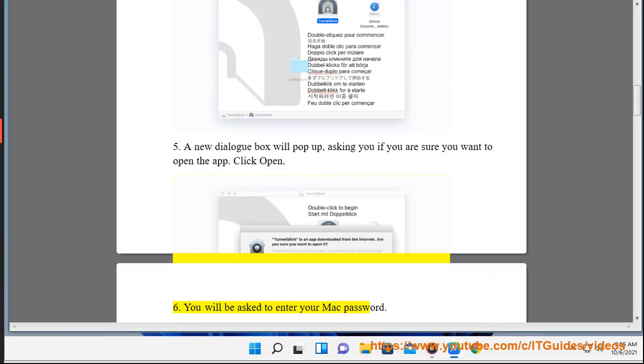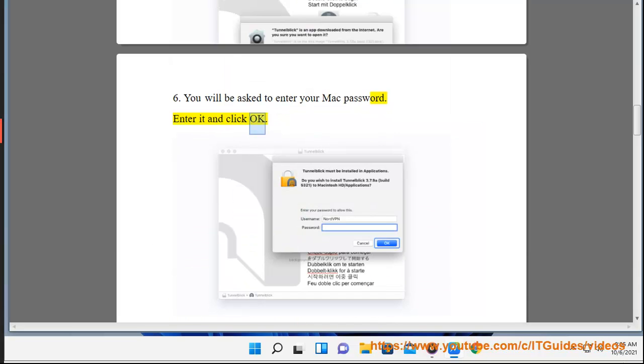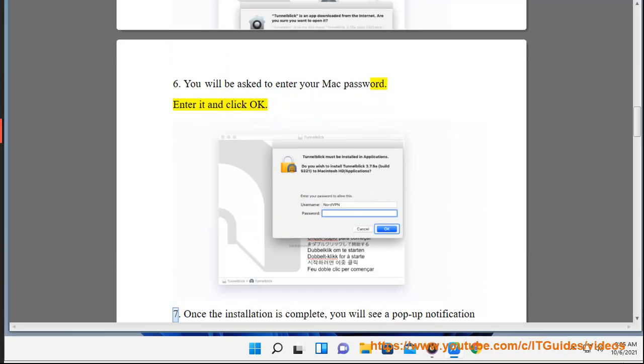6. You will be asked to enter your Mac password. Enter it and click OK.